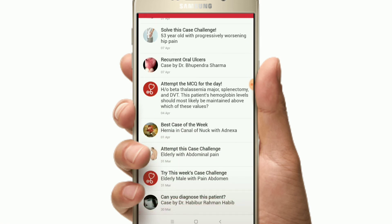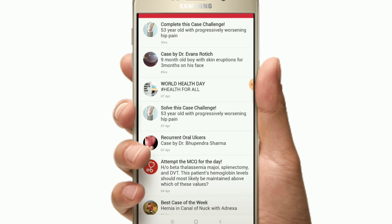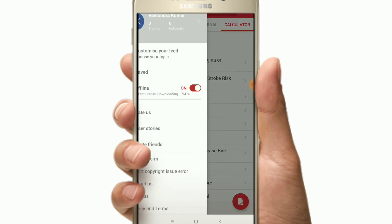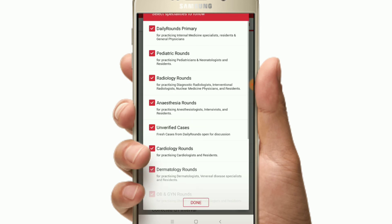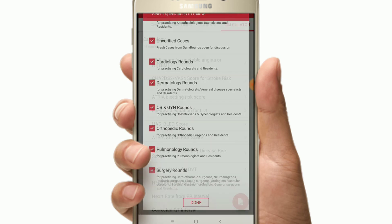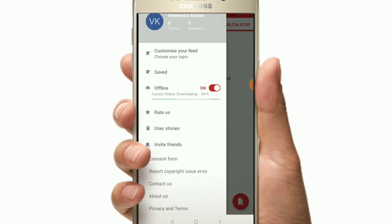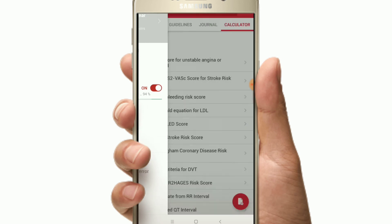You can customize your feed by selecting different departments that interest you. You can also check user stories within the app.